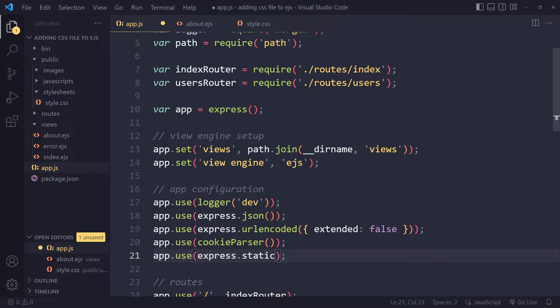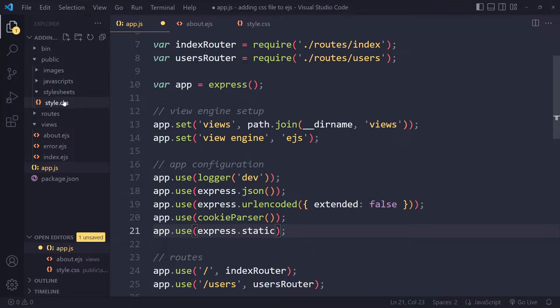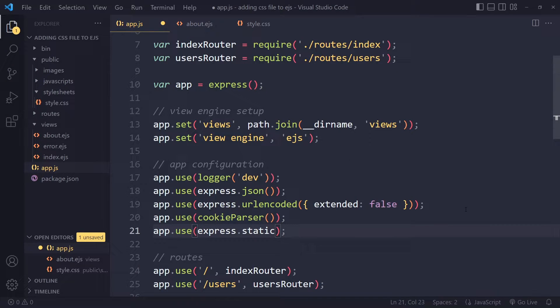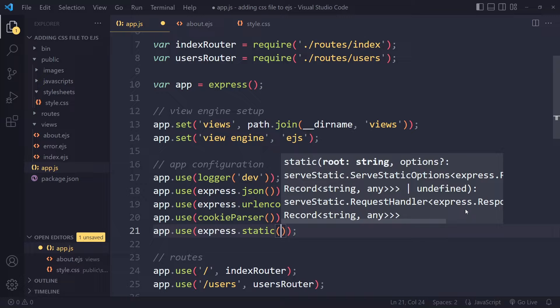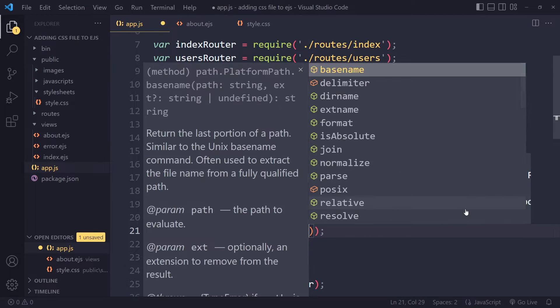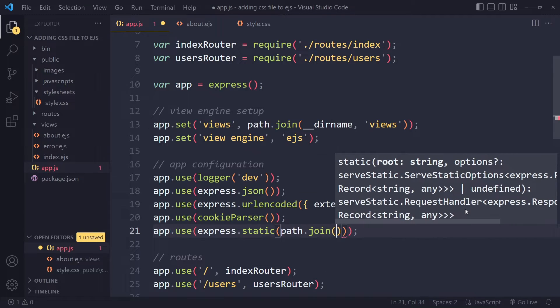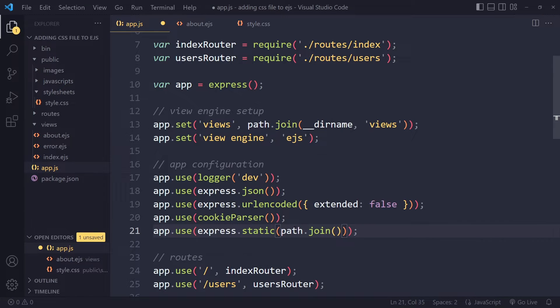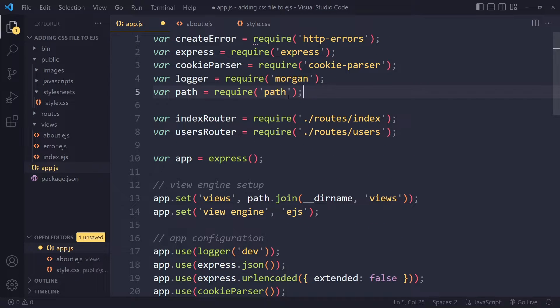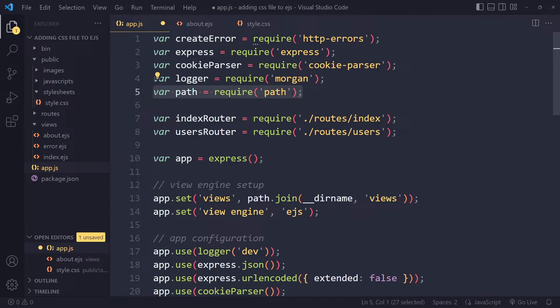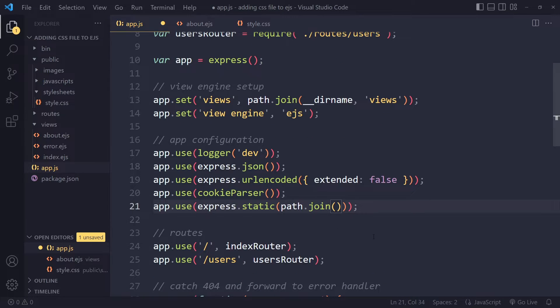So it's actually a little bit cumbersome to write. But you need to use path.join. Now path itself is actually also something that we are importing here. So make sure you're also importing path here, require path.